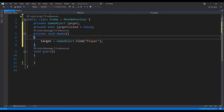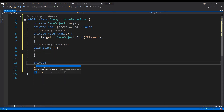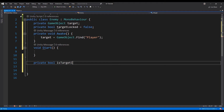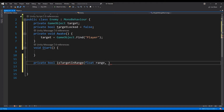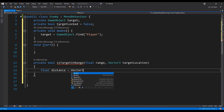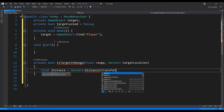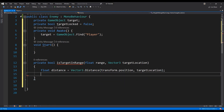Create a private bool function called isTargetInRange that takes a float and a Vector3 as parameters. This function will calculate the distance from the enemy to the player, returning true if the player is within the specified range and false if the player is outside the specified range.